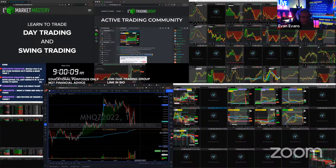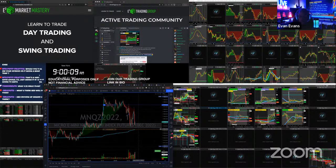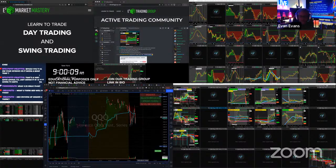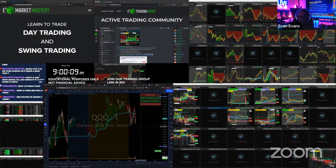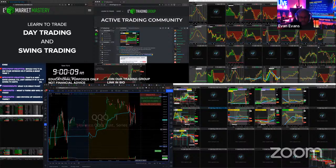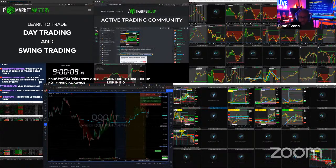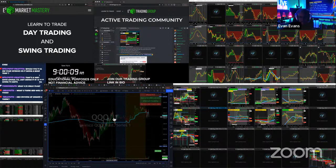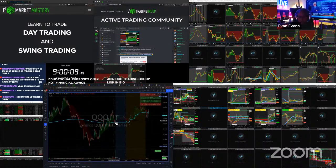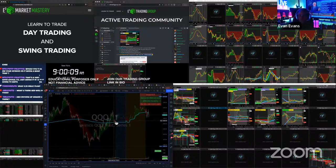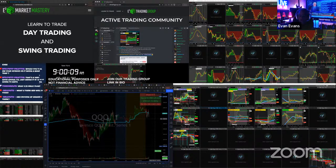Where would you stop out and take profit on the Nasdaq trade? Just underneath this region here on the QQQs — it's hard to see in pre-market because it's not all there. On the QQQs it's probably $289, $288.90 somewhere in there, maybe a little bit lower.